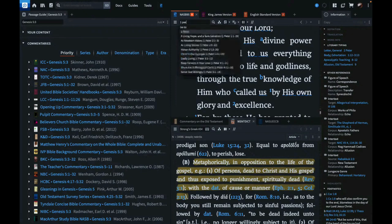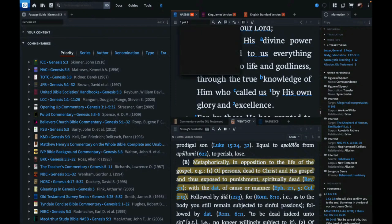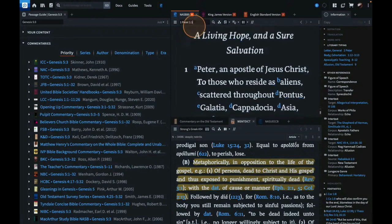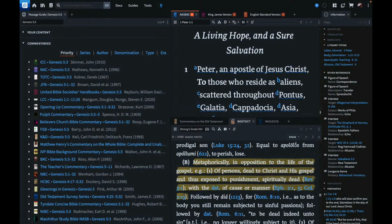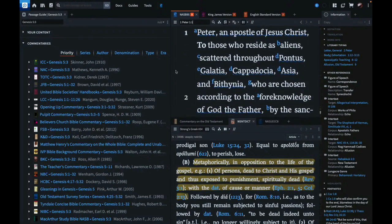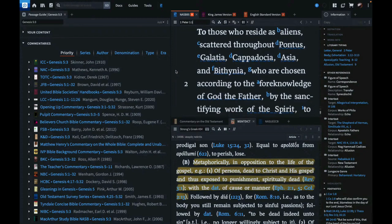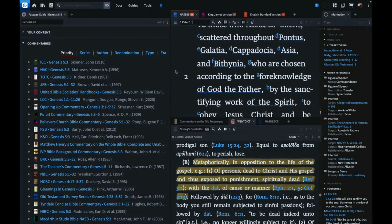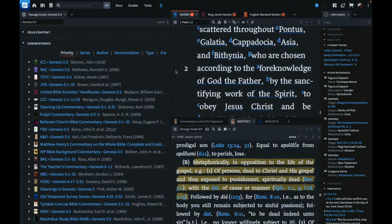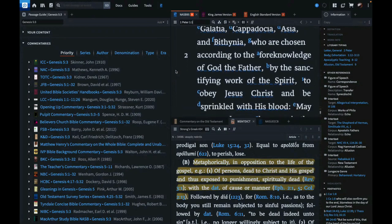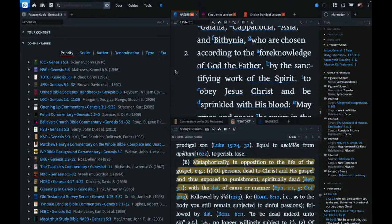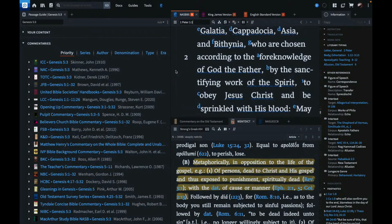1 Peter chapter 1. Peter, an apostle of Jesus Christ, to those who reside as aliens scattered throughout Pontus, Galatia, Cappadocia, Asia, and Bithynia, who are chosen according to the foreknowledge of God the Father by the sanctifying work of the Spirit to obey Jesus Christ and be sprinkled with his blood. There's the atonement right there too, ladies and gentlemen.